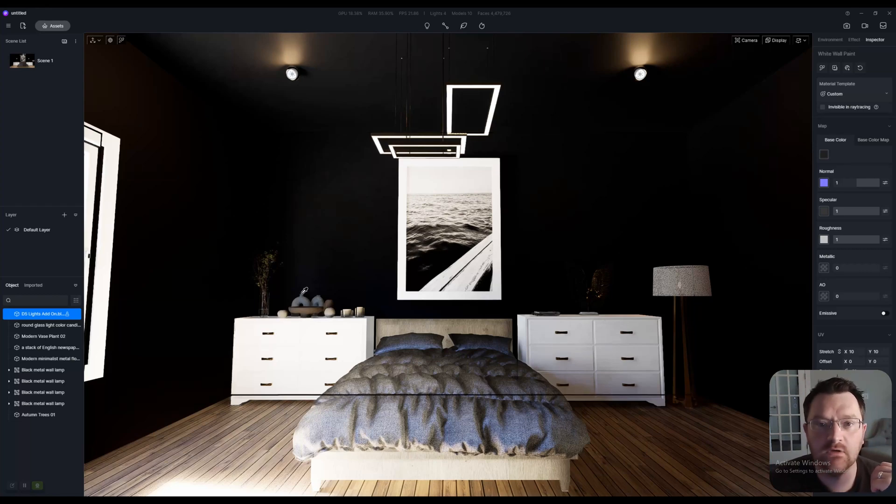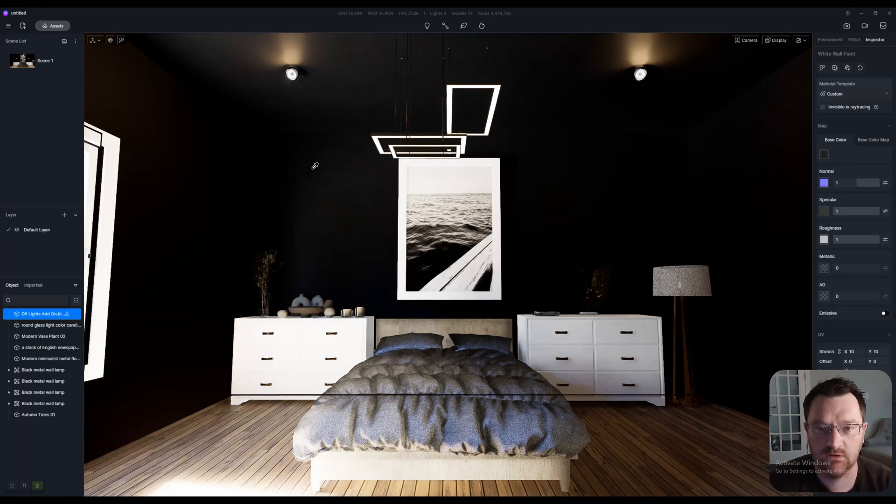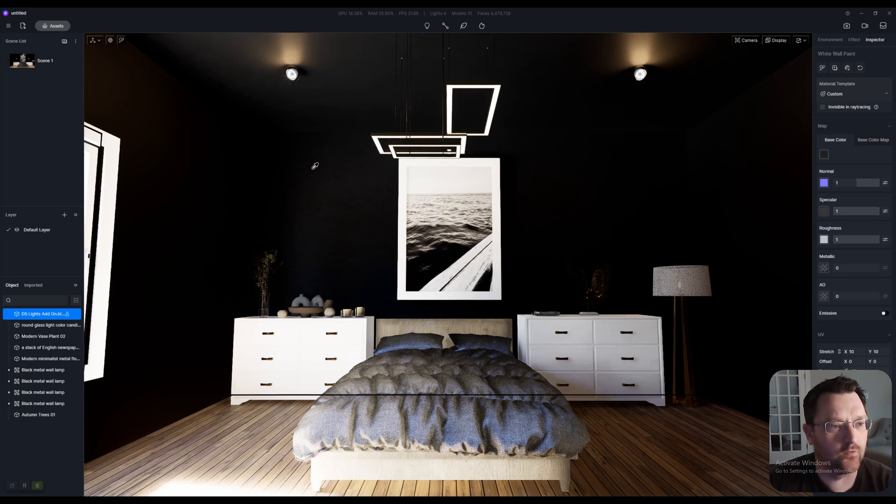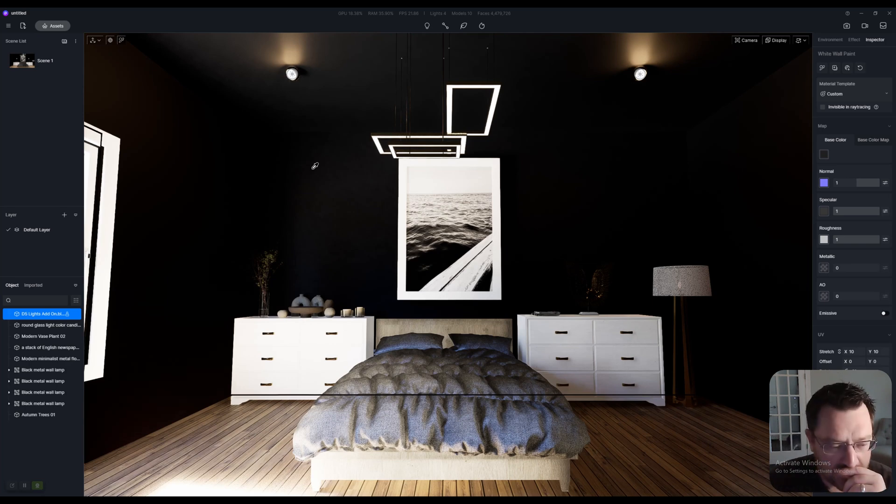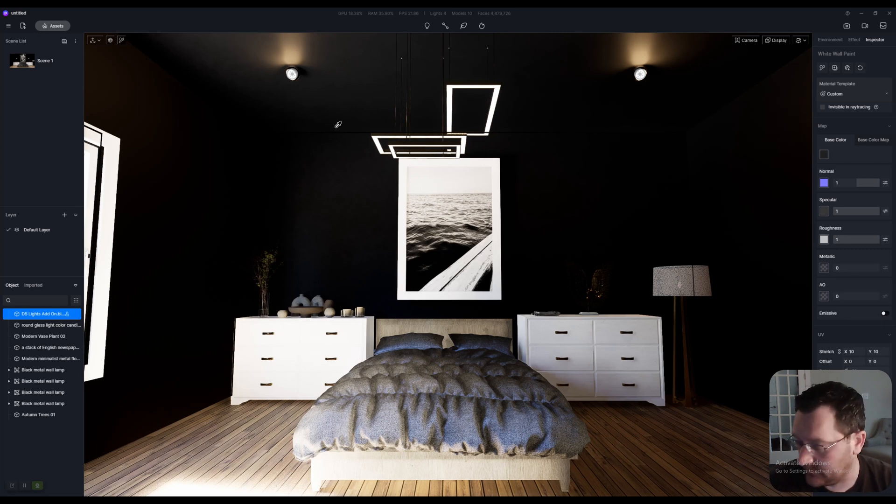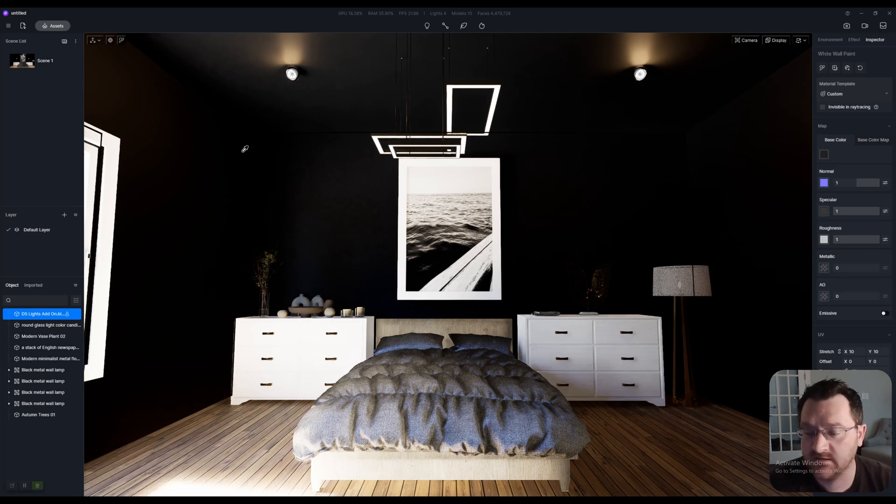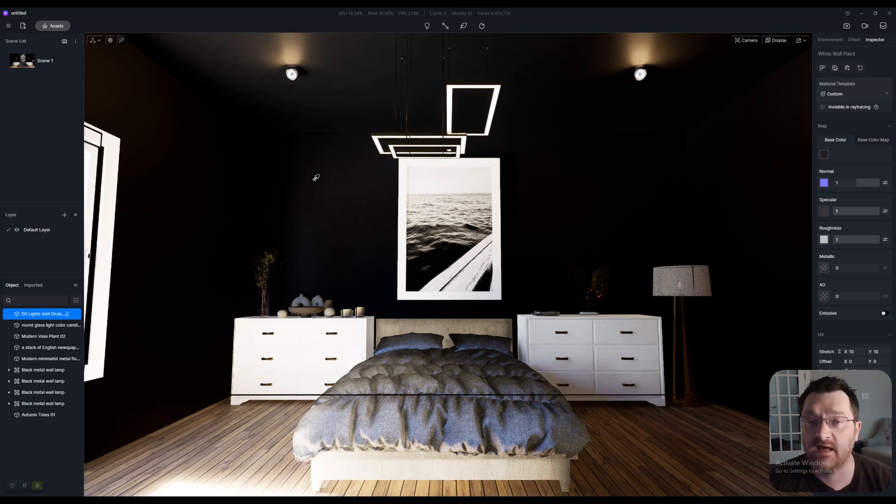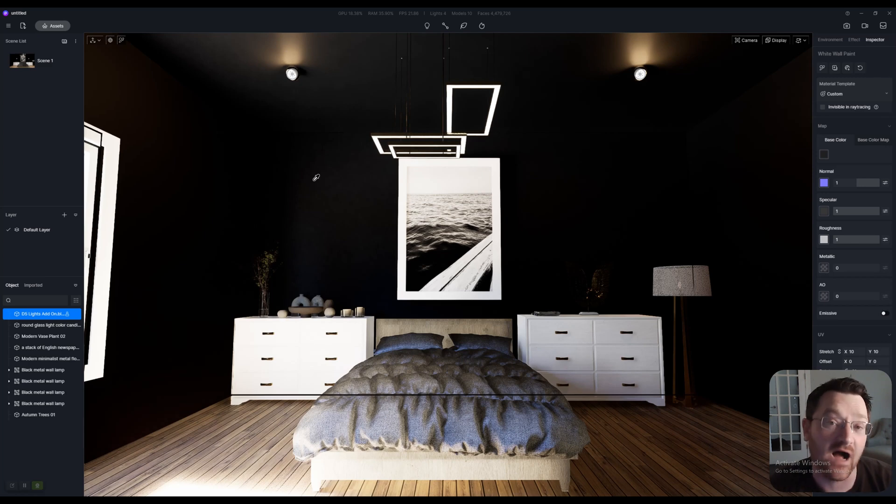Okay everybody, so here we are in D5. We're using D5 version 2.4.0.1, and what we have is a very simple Blender scene set up. I'm using some assets from D5 and also some assets from iMesh.